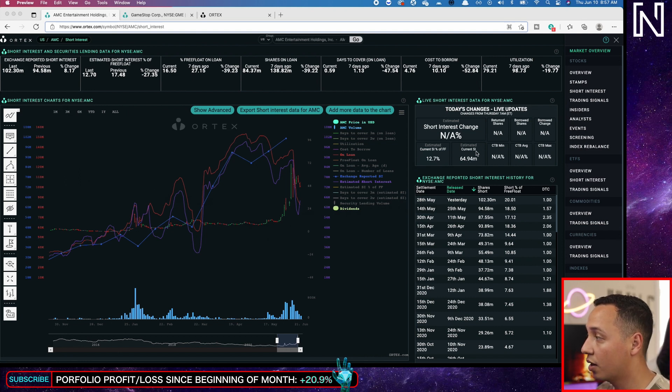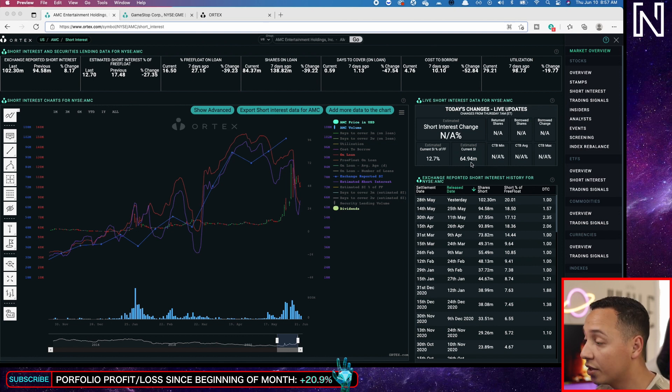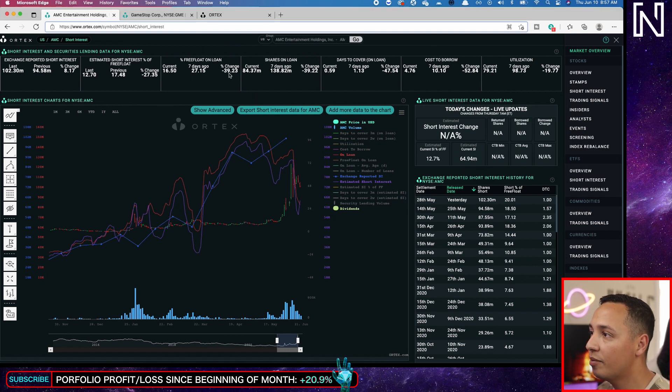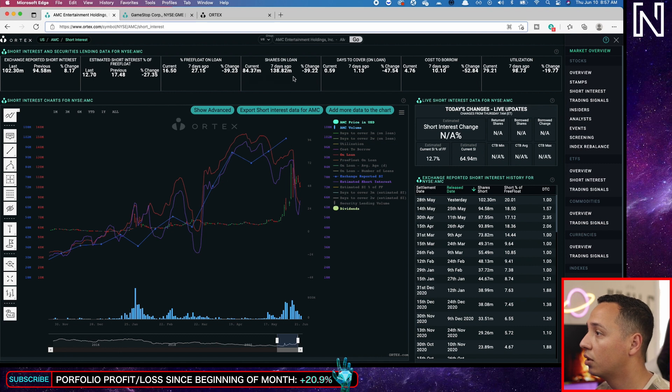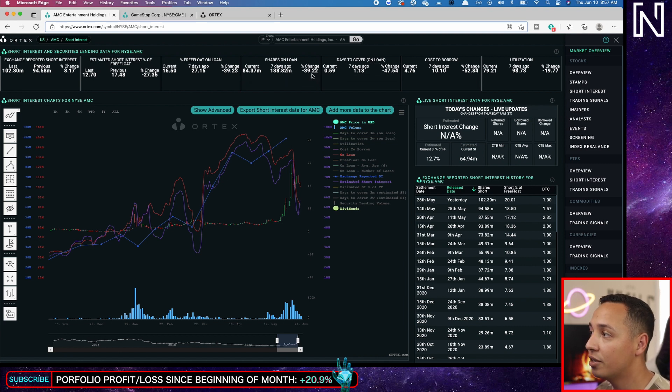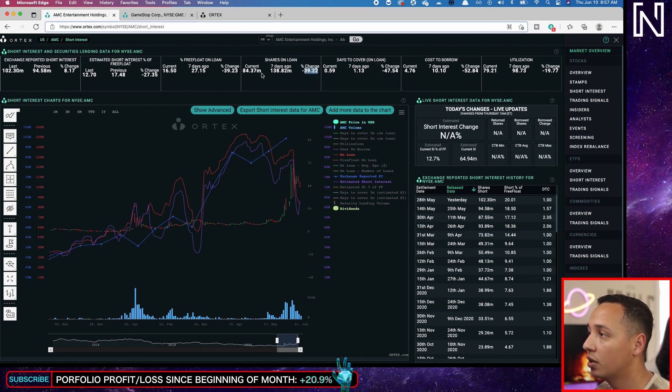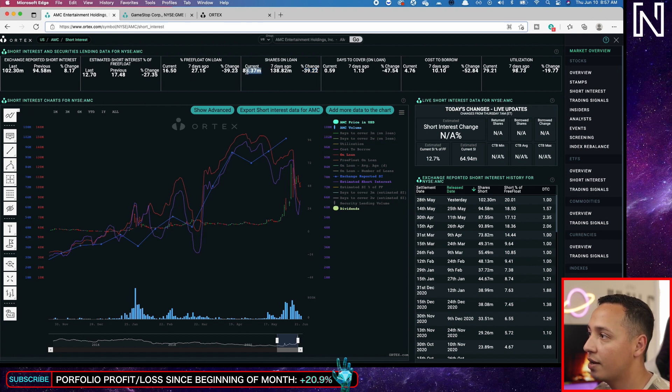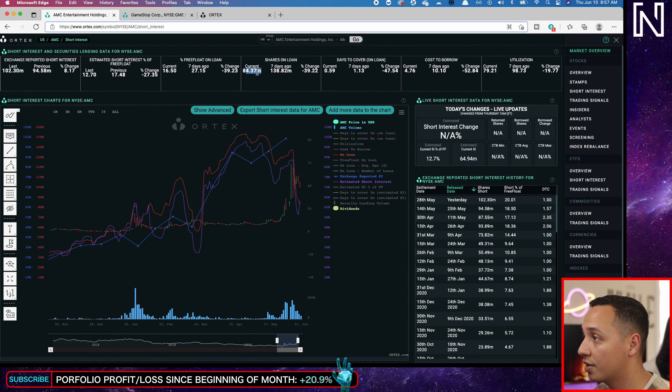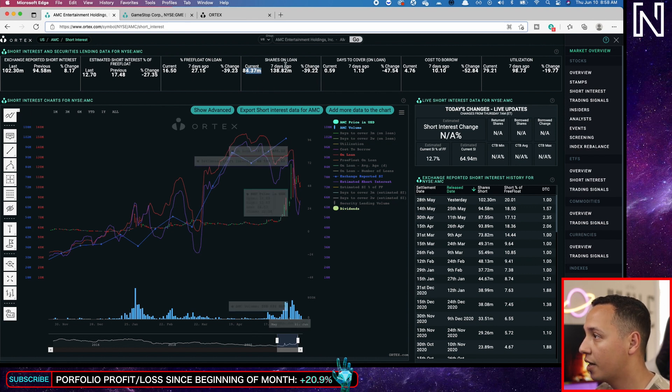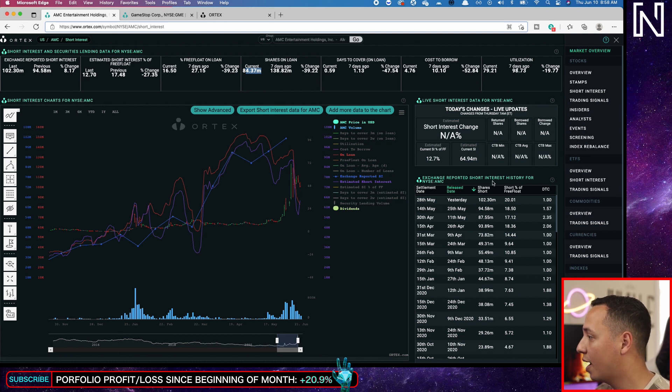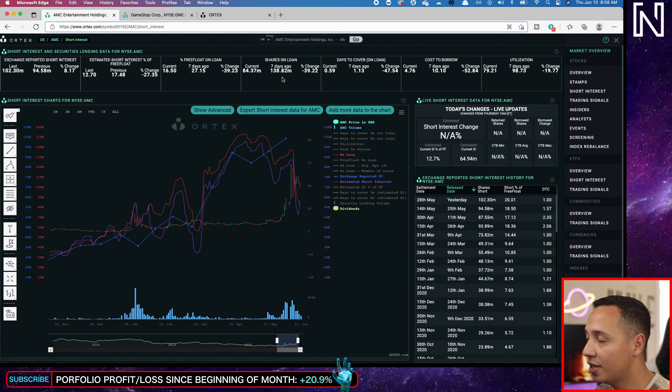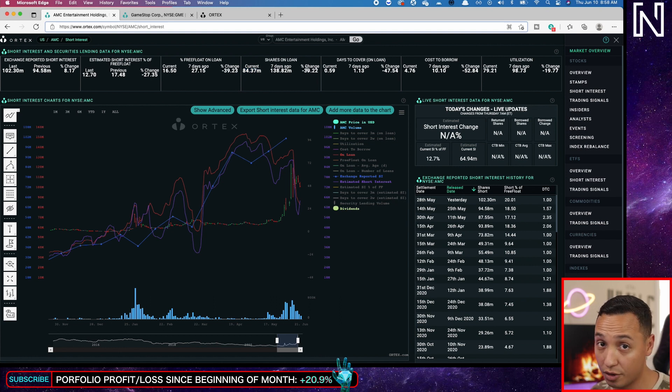This is also estimated by the way. Short interest. And we have returned about 39 million shares have been returned. This is seven days ago it was at 30.138 million and now it's at 84.37 million. This was seven days ago but now it's estimated here, so it's a little more.